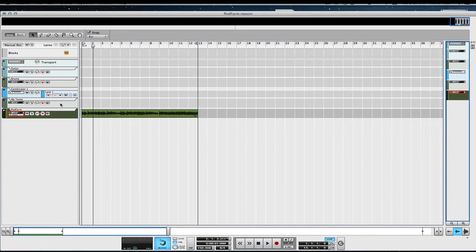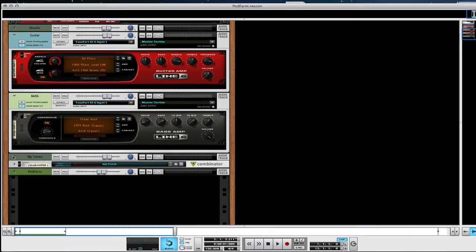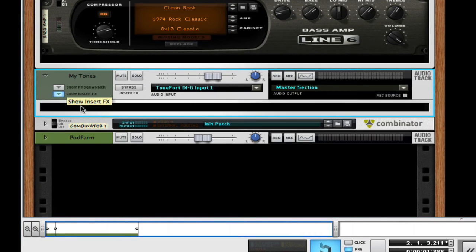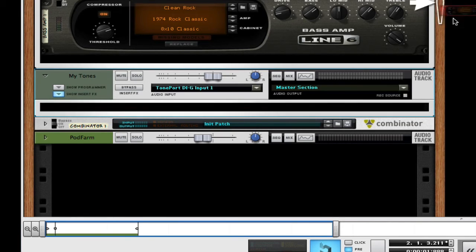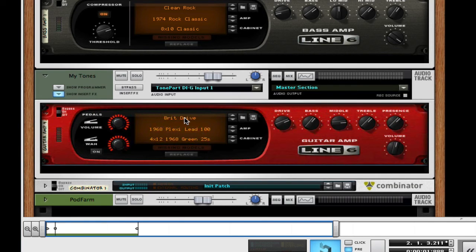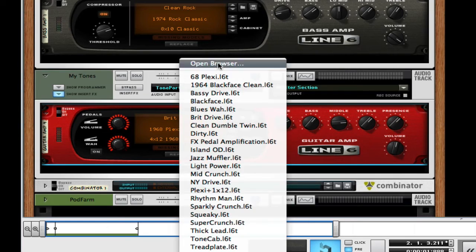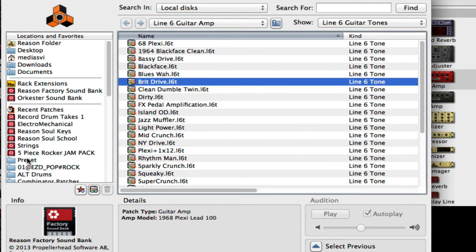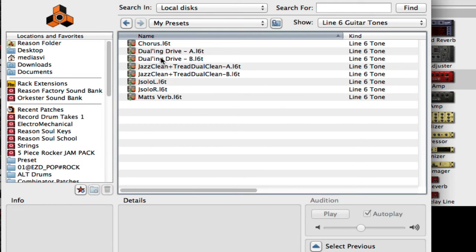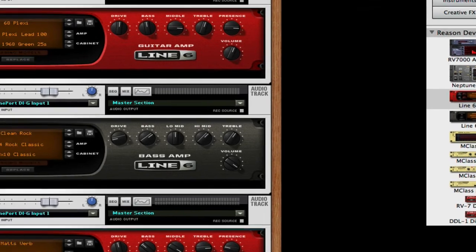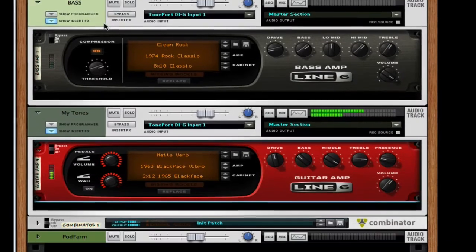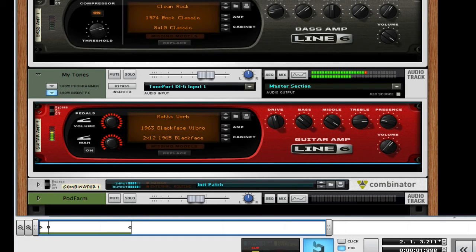We can get rid of this. And I can go here to My Tones, which are right here, and open it up. What I'm going to do is I'm going to make a Line 6 Amp there. I'm going to go to the browser, and I have my Presets here. I saved it as a favorite. I go to My Presets, open it up, and there's Matt's Verb. And then I can play it.